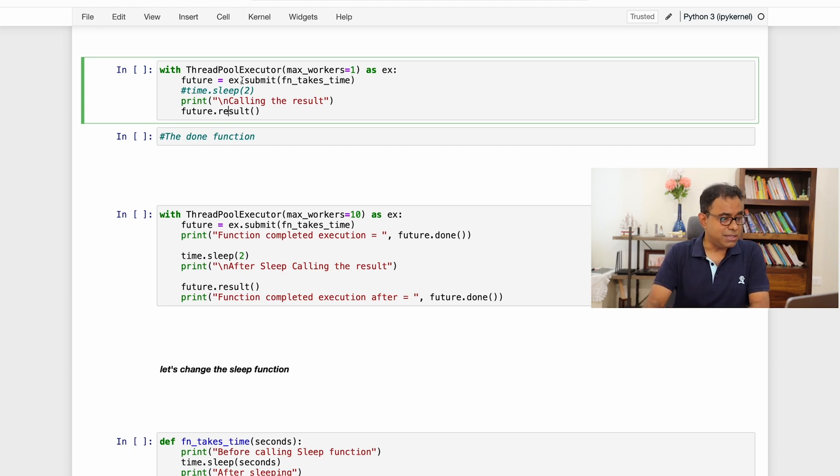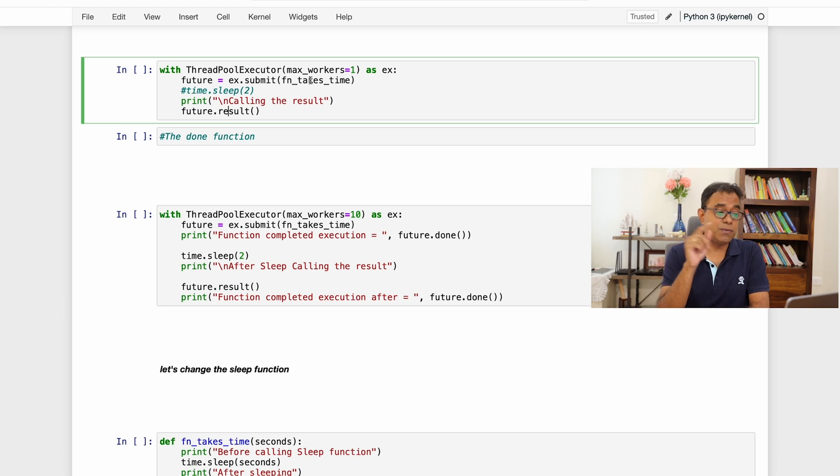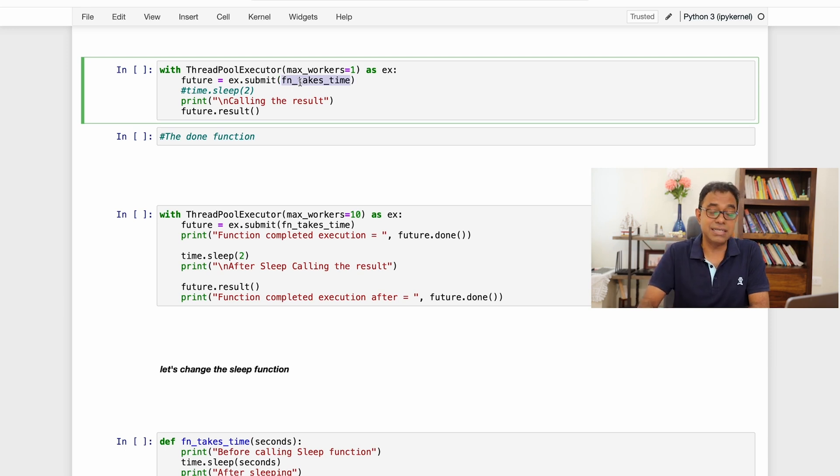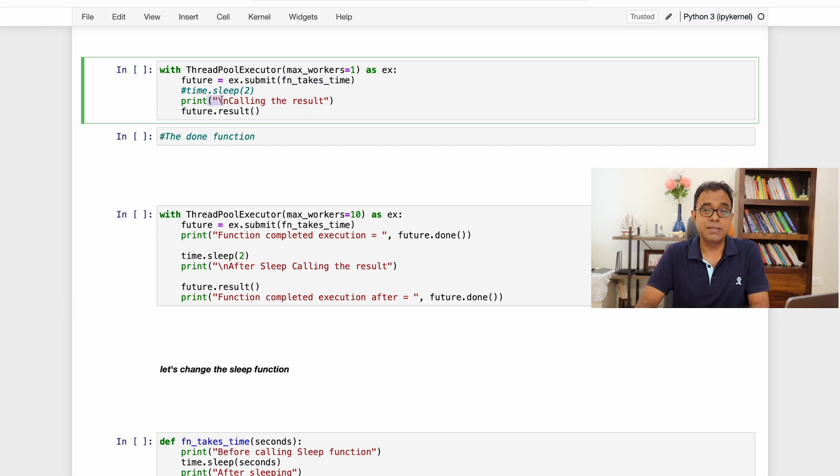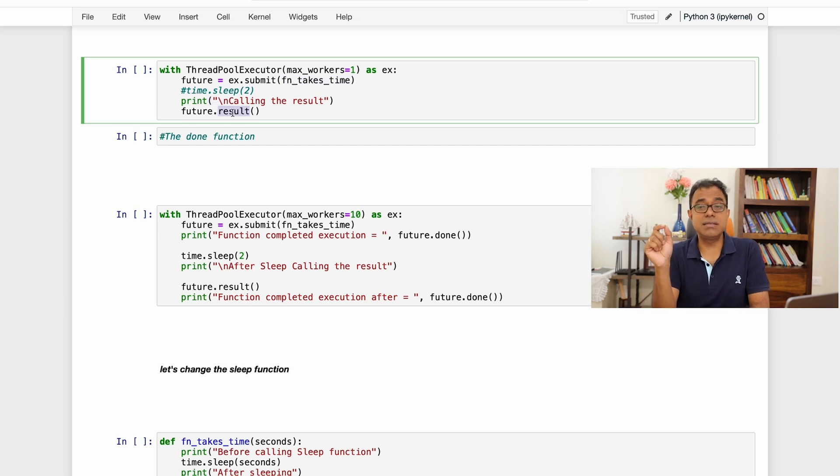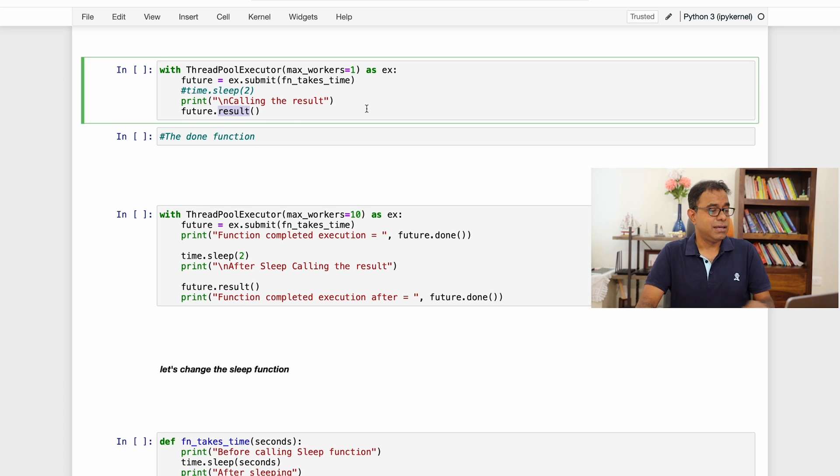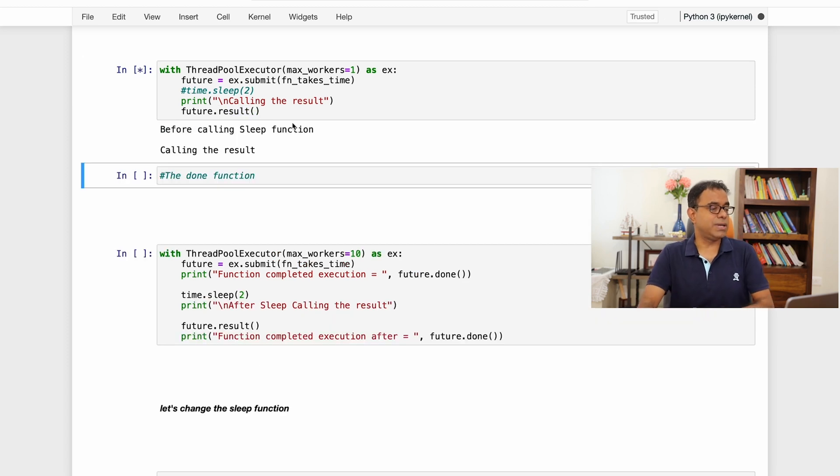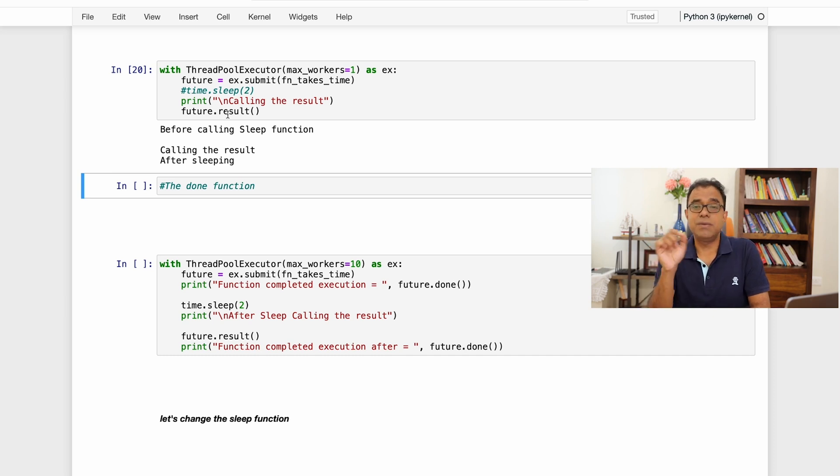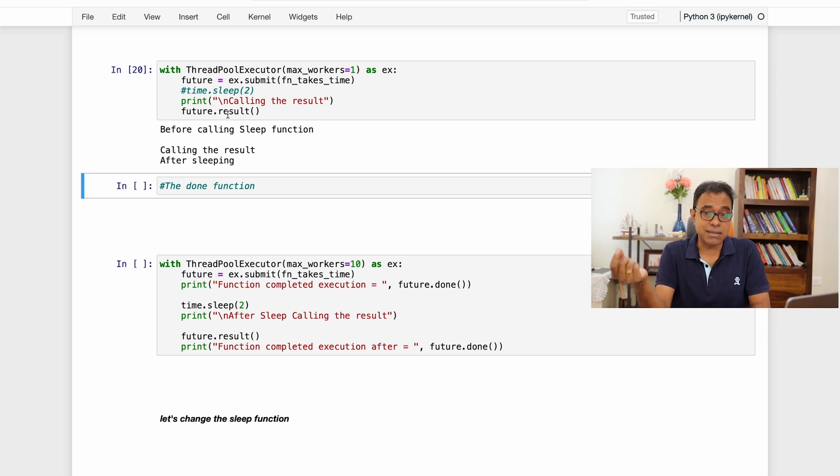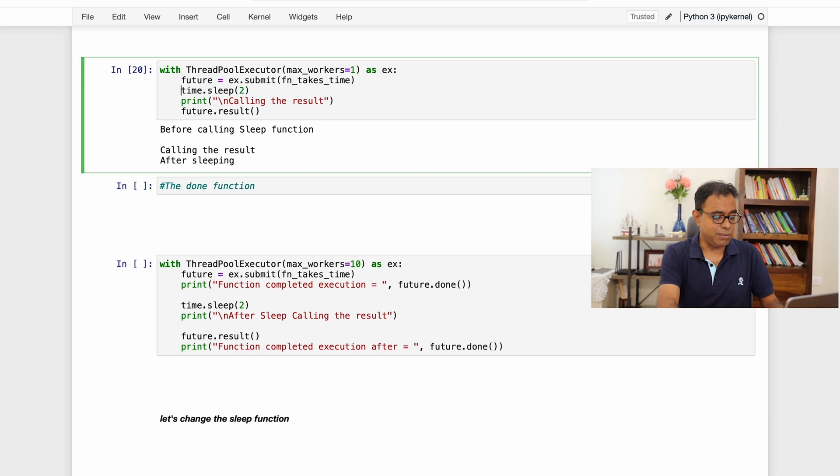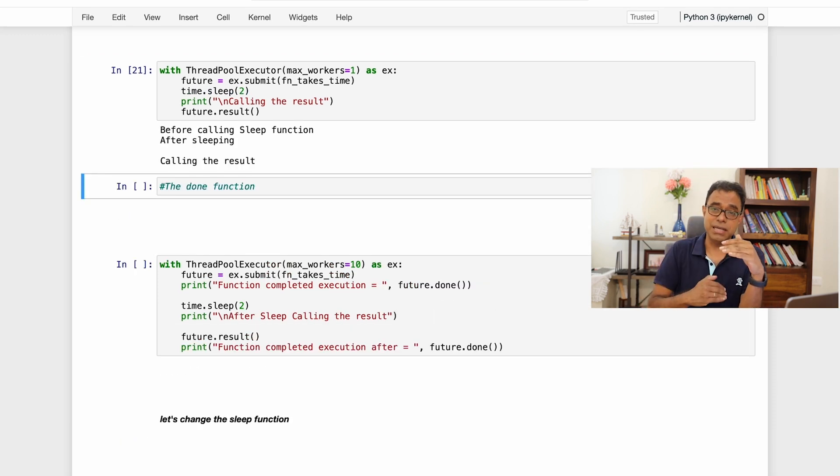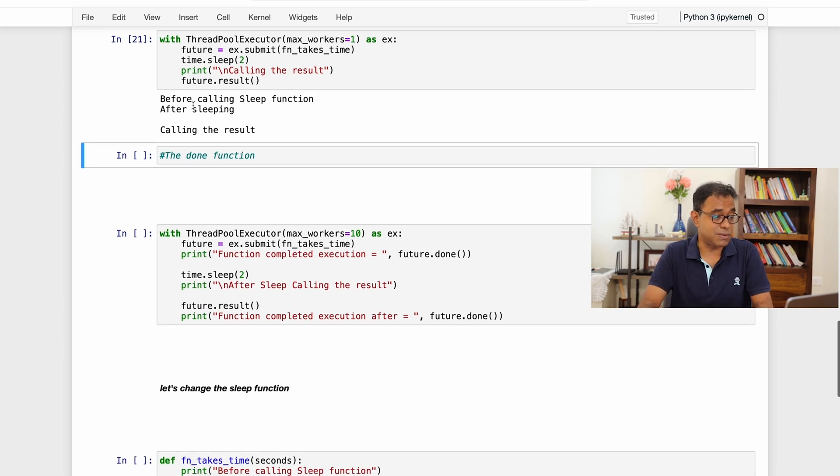When I do submit it will start a thread based on number of workers which I have defined as a parameter over here. And I can do anything in my main thread. So you can see that while this function takes time executes, I can print this. Now as the name suggests, result returns the output of what the thread function, or once the thread function execution is completed. So let me call this. You can see that our sleep function called, calling the result, and result was actually waiting till the time thread was completed. The worker thread where I have created my thread function was completed. So if I do time.sleep nothing will impact. The only thing is that I am sleeping in main thread also. I am sleeping in my thread function also.